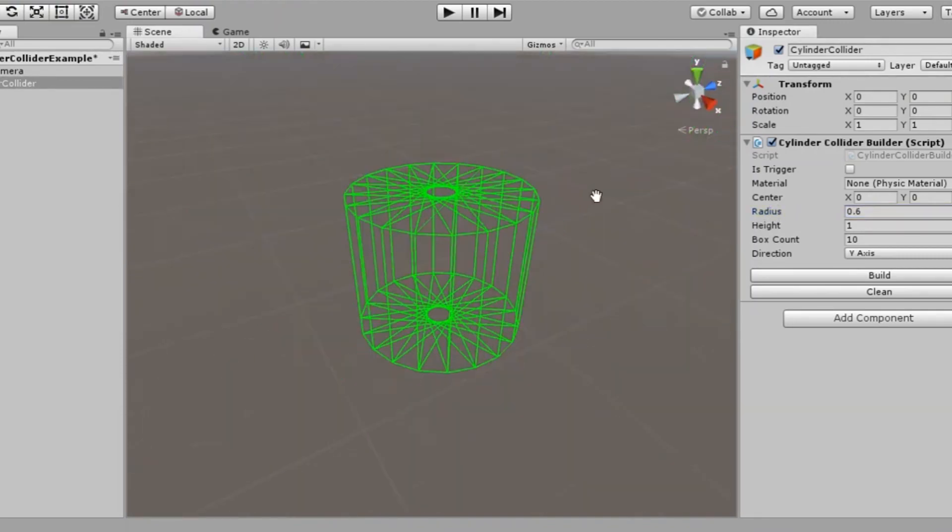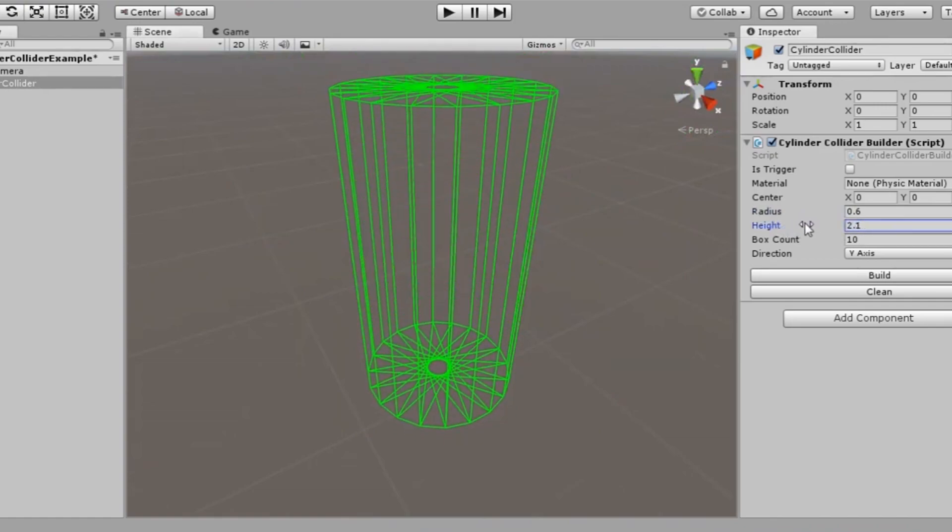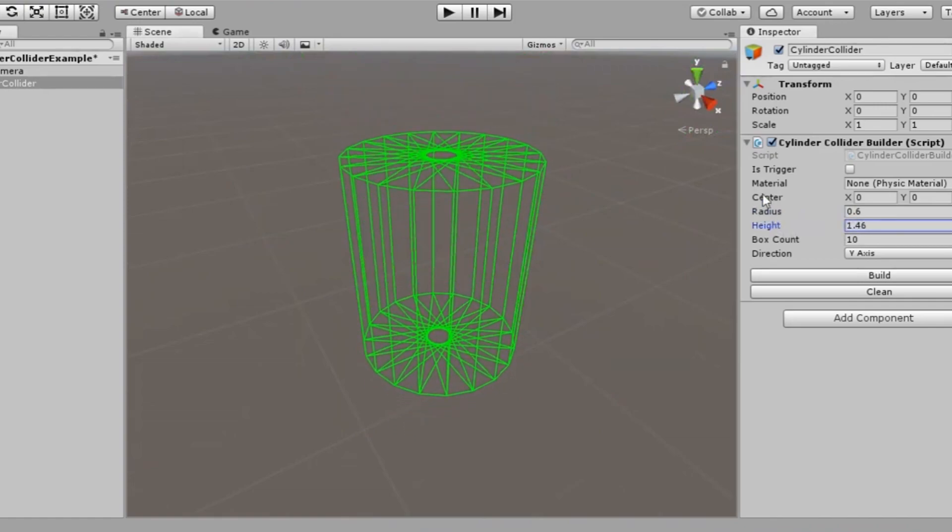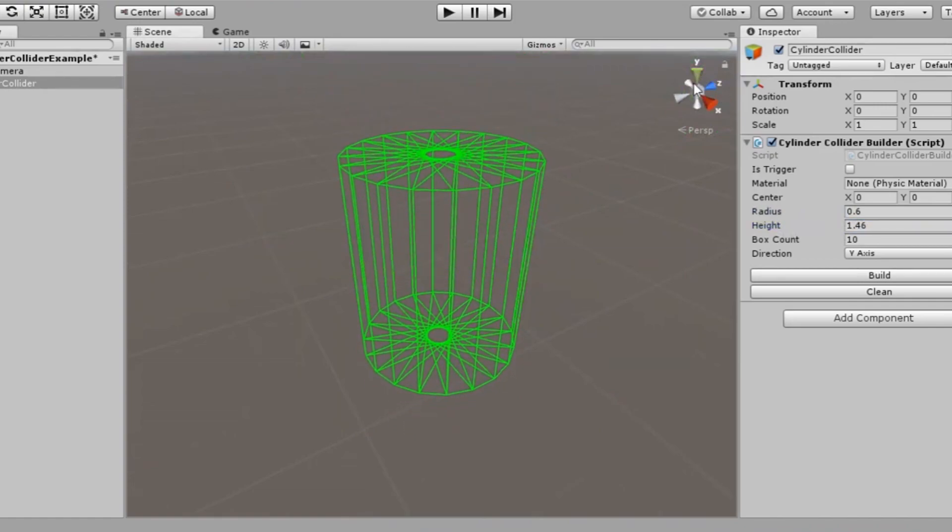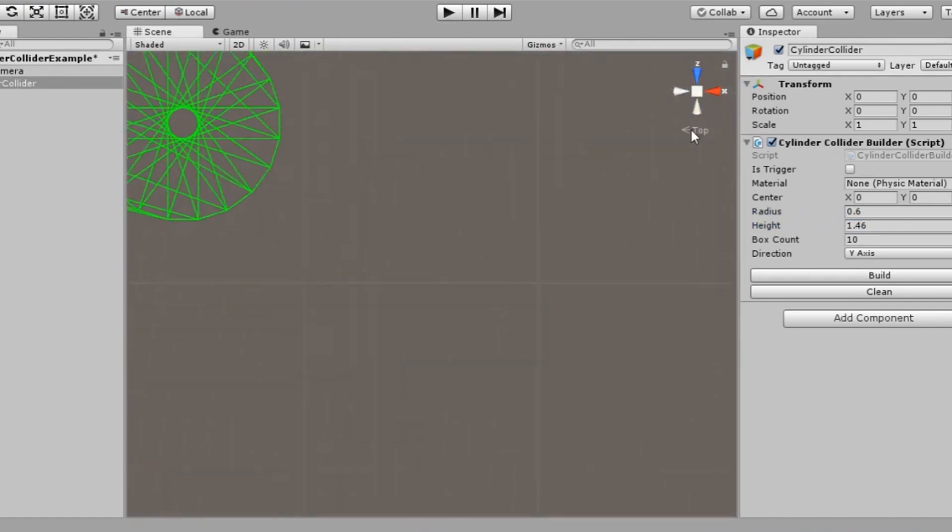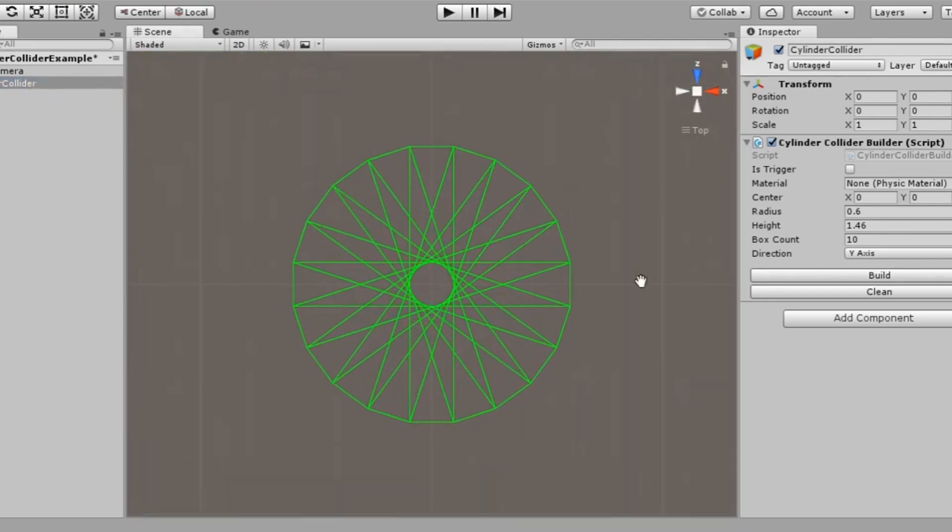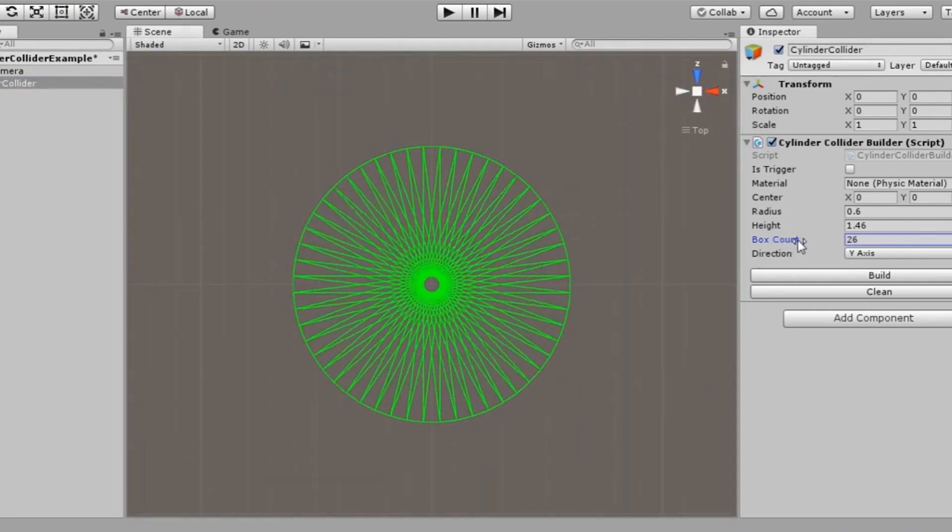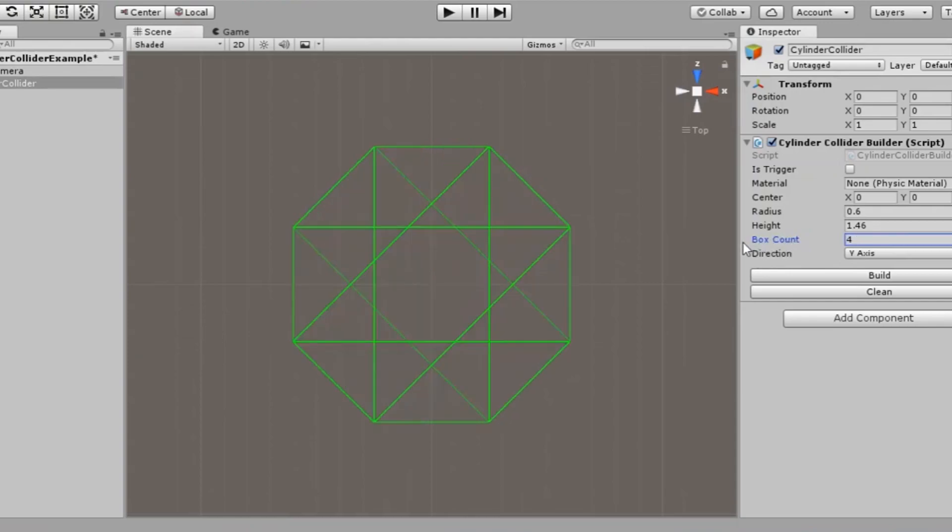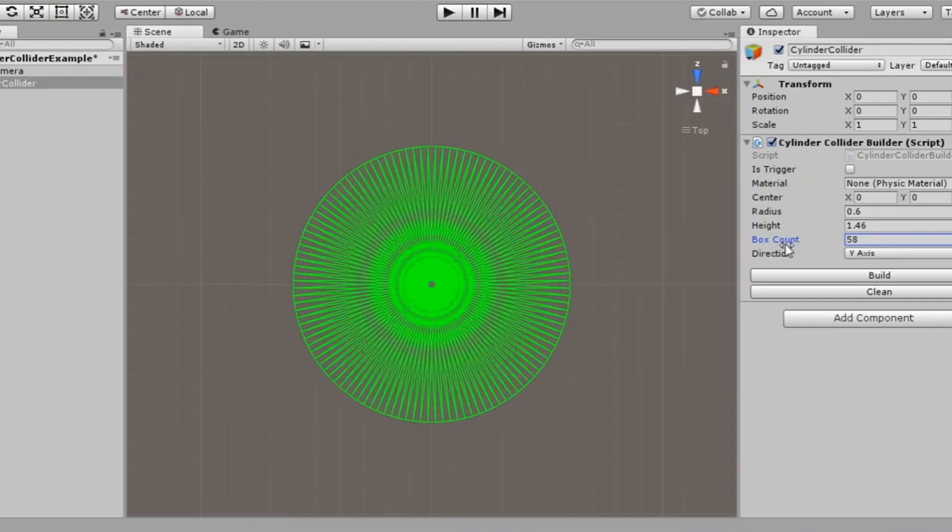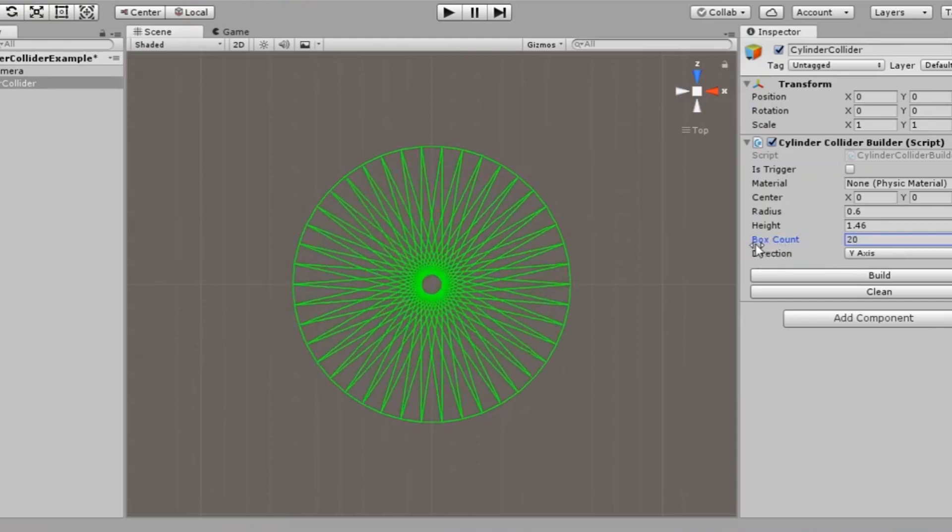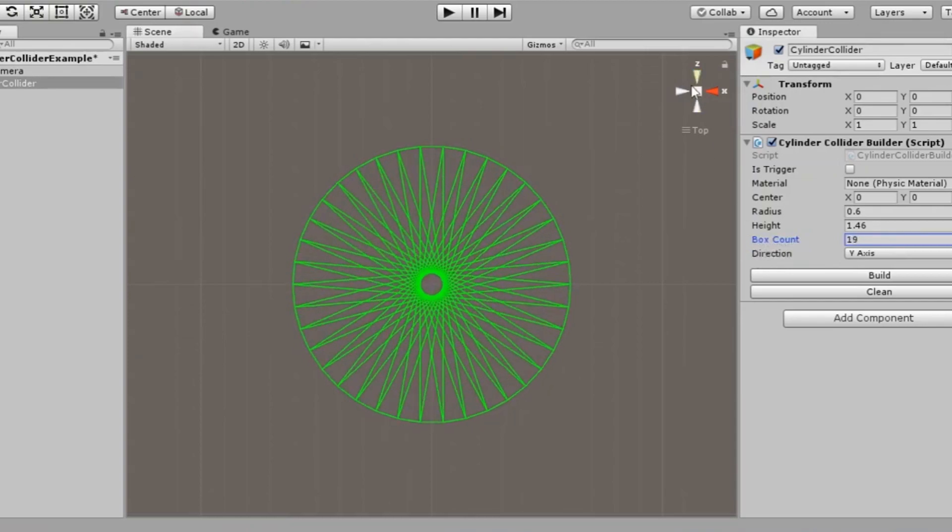Number one is something called Cylinder Collider Builder, and this is a tool that allows you to build specifically cylinder colliders on a 3D-based object. You can set the height, radius, the total number of actual box colliders that it uses, and you can build your cylinder appropriately.